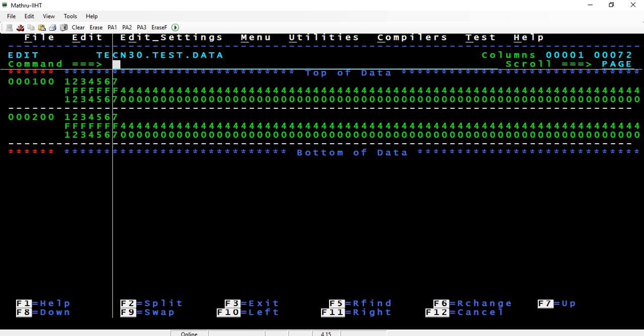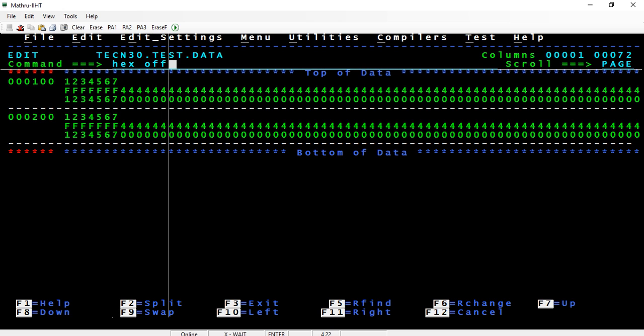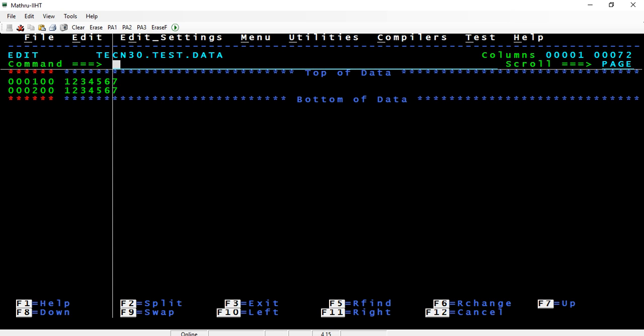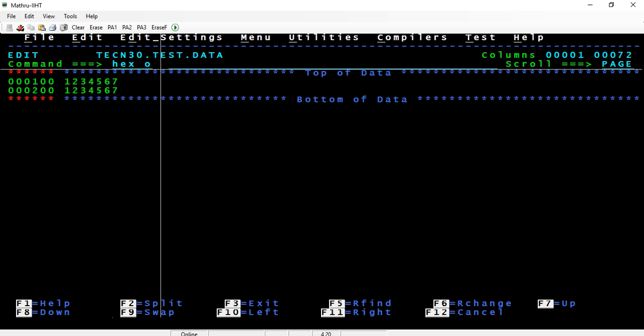So when you want to come back to the original mode, this is more like seeing the data in character mode, so we go back to character mode.